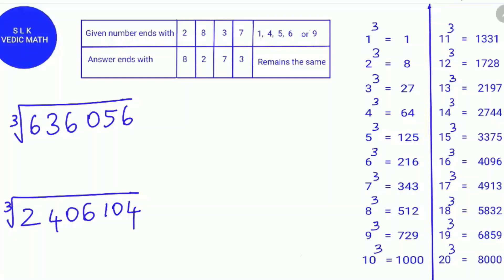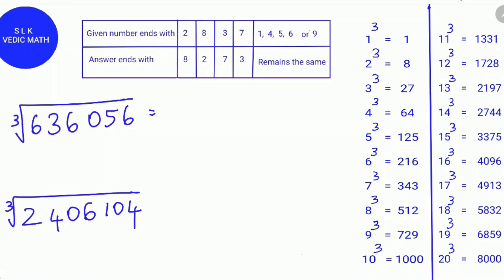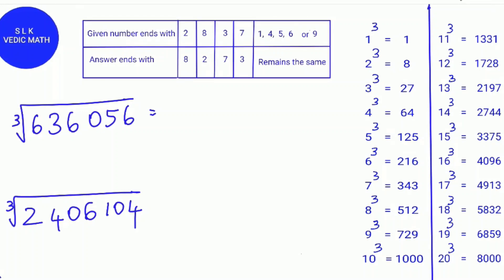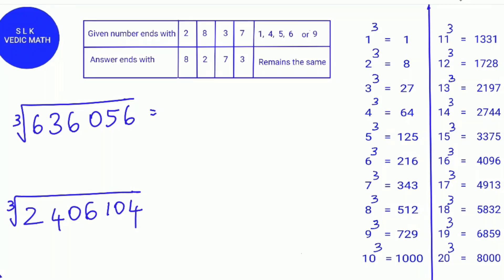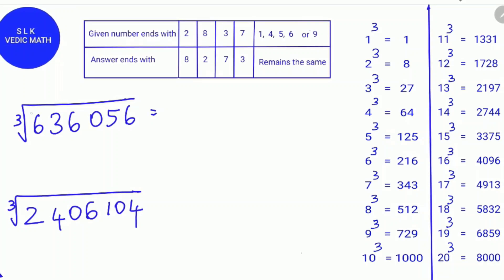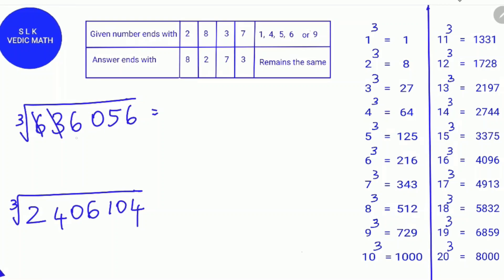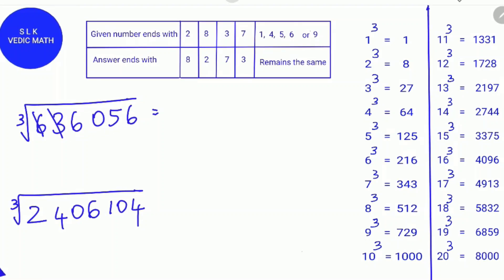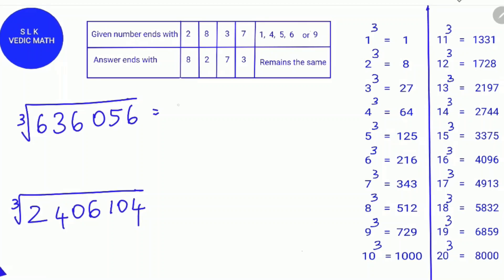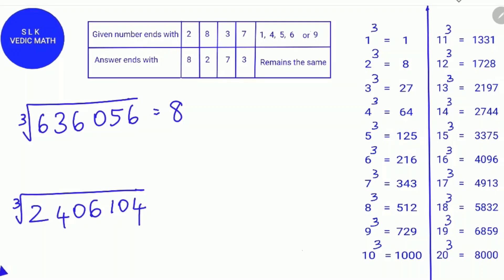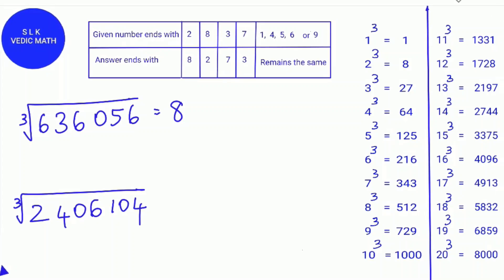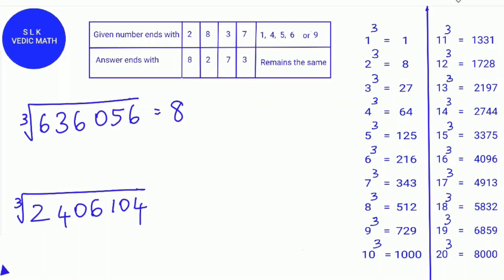Let's try another example: the cube root of 636,056. For Rule 1, find the digital root of 636,056. 6 and 3 make 9, so we cross them out. Adding the remaining digits: 6 plus 5 is 11, and 11 plus 6 is 17, and 1 plus 7 is 8. So the digital root of 636,056 is 8. Since a number's digital root is 1, 8, or 9, 636,056 is a perfect cube.